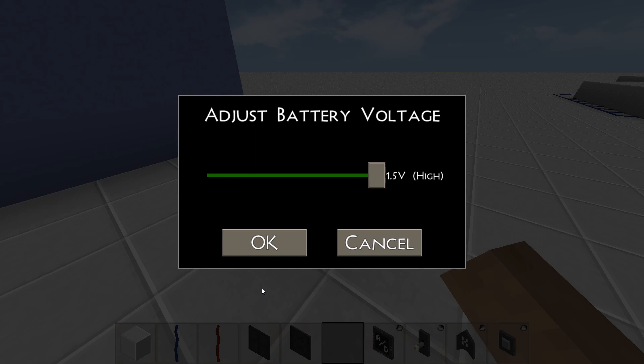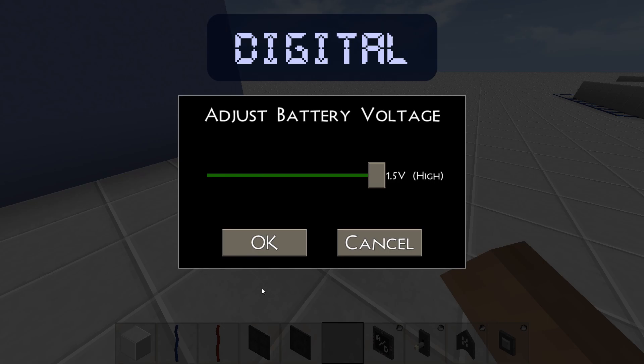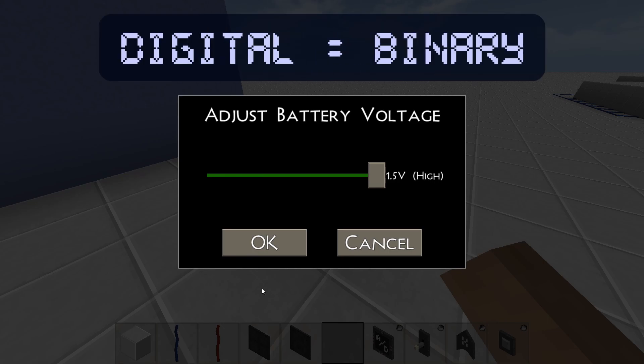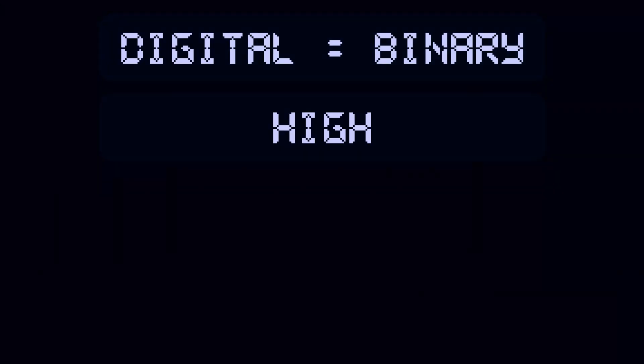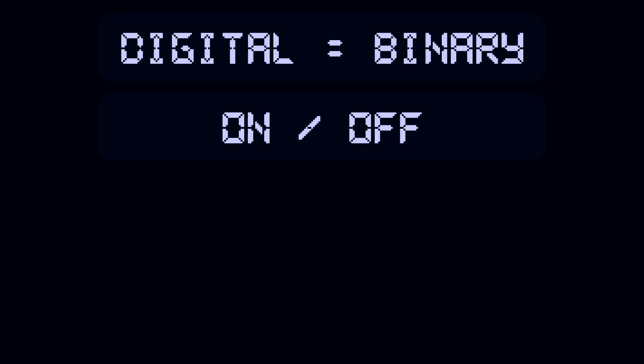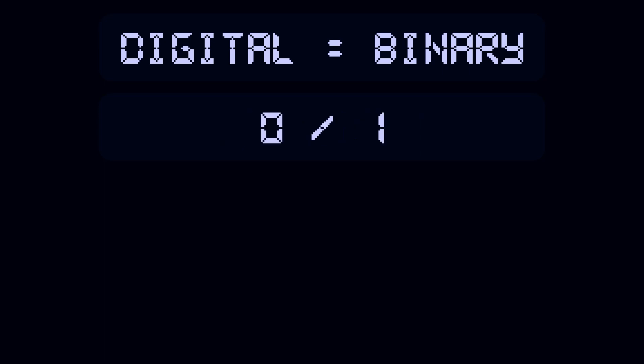The signals we've just looked at are digital, which means that they are binary — they can either be high or low, on or off, 0 or 1.